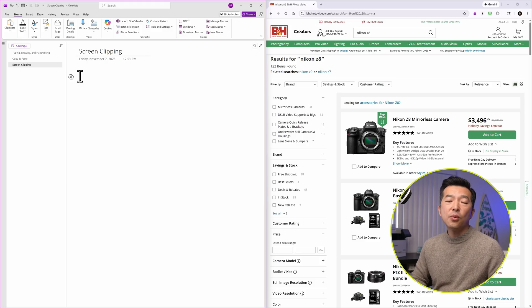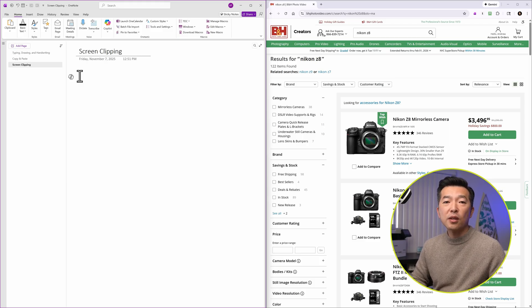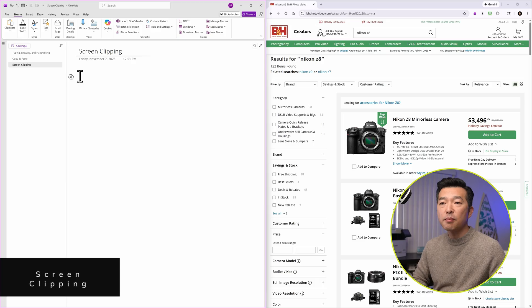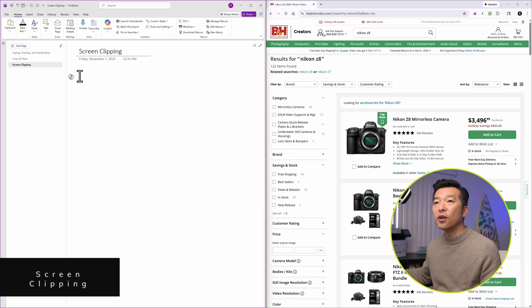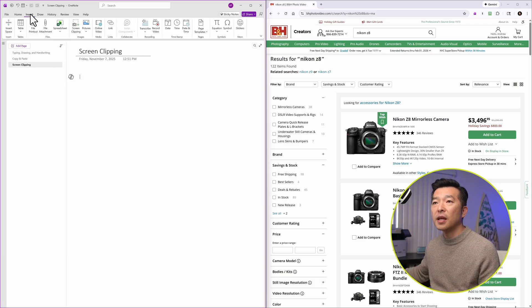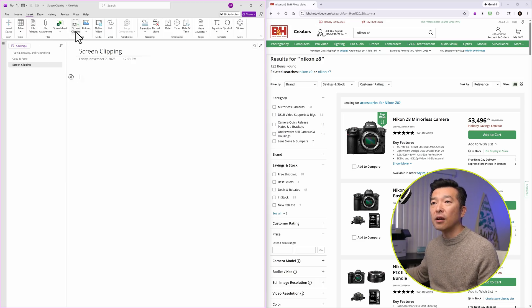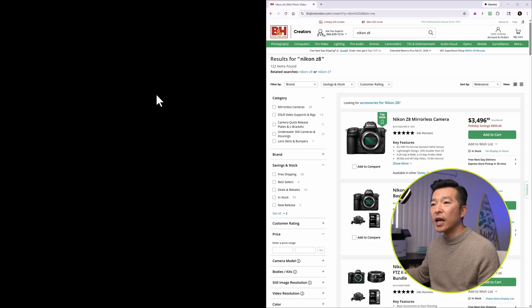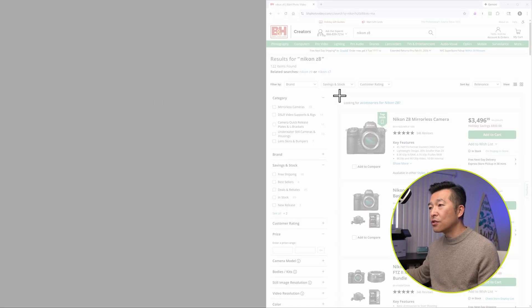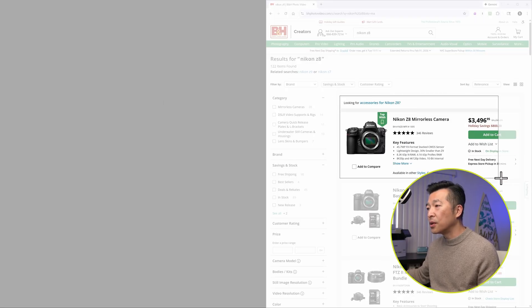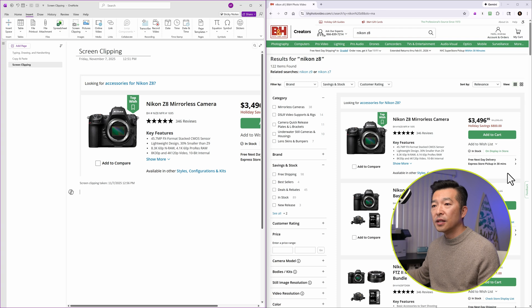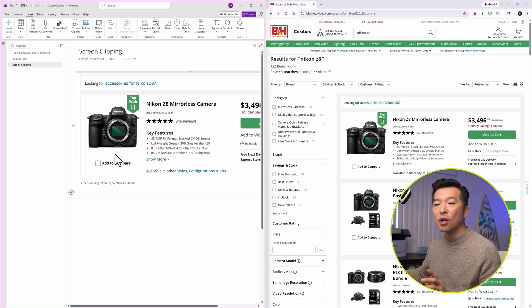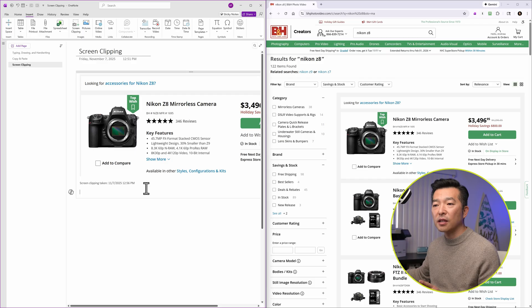Another easy way to capture information into OneNote is by using screen grab or screen clipping. So if you were to go to the insert tab and click on screen clipping, you'll get a little crosshair and you can grab anything that's on your computer screen.